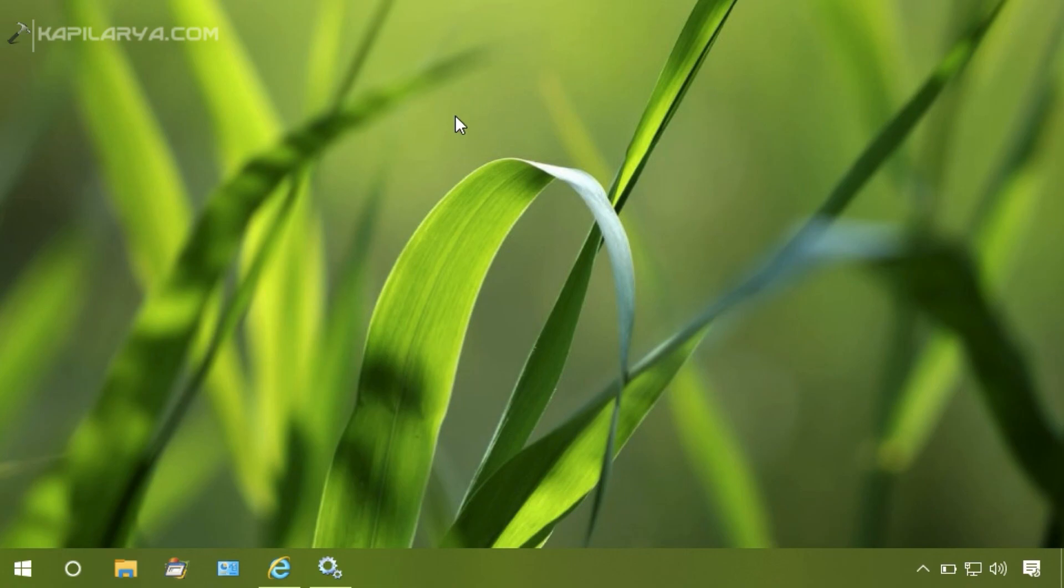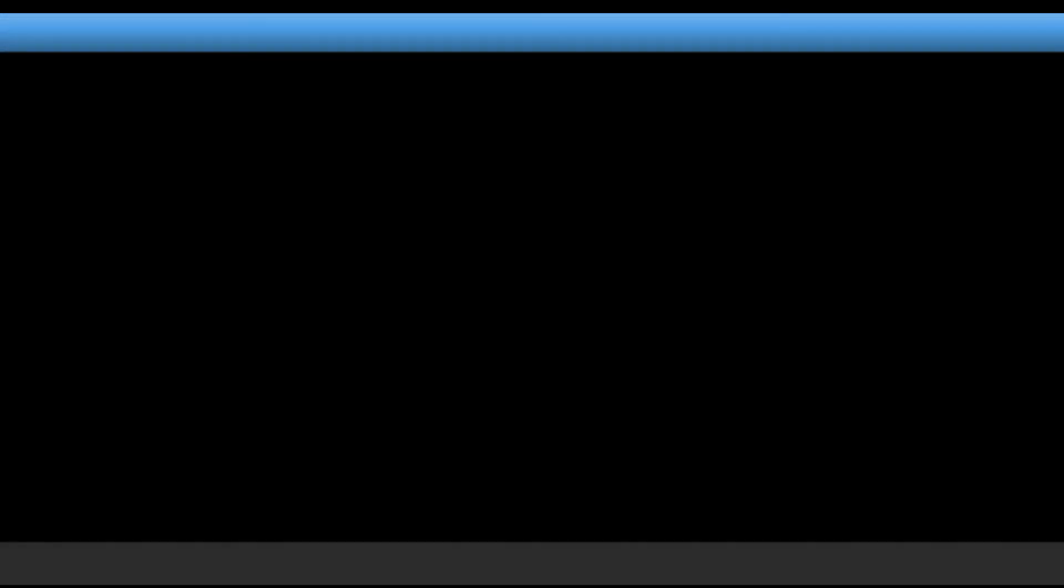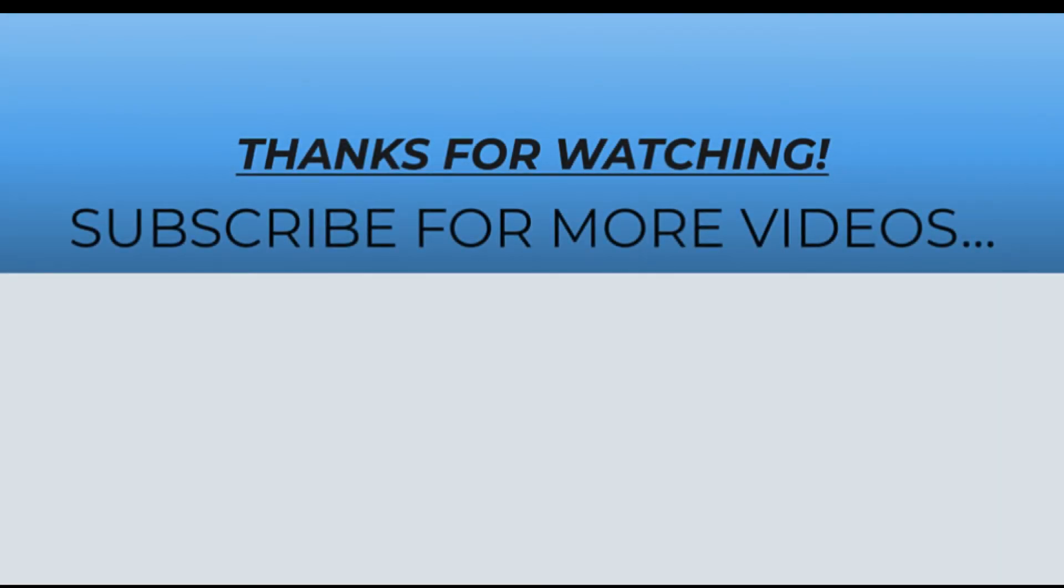And as the computer policy is updated successfully, this means the rule we have created is successfully applied and administrators cannot turn off BitLocker. Thanks for watching this video. I hope you found it helpful. Like it, share it, and subscribe to my YouTube channel for more videos.